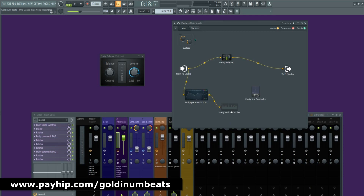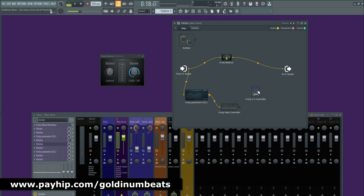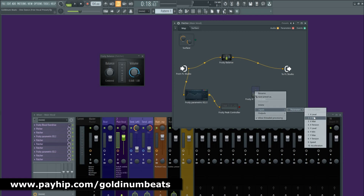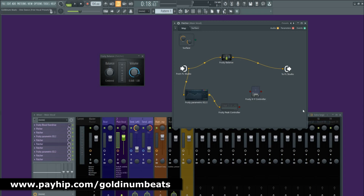Through the Fruity Peak Controller, and on the Fruity Peak Controller you need to right click, go to Outputs > Controllers, and select Peak. Now you need to right click on the Fruity XY Controller, go to Inputs > Parameters and select X Level, then right click on it once again, go to Outputs > Controllers, and select X.